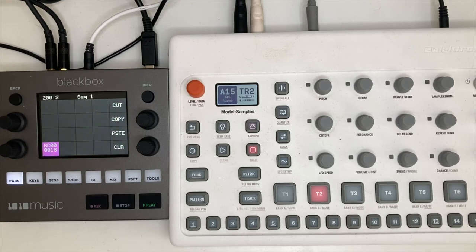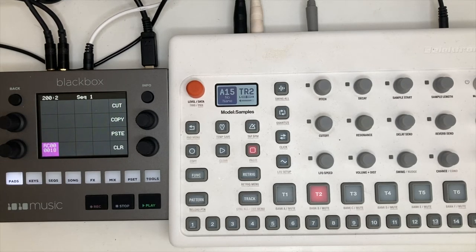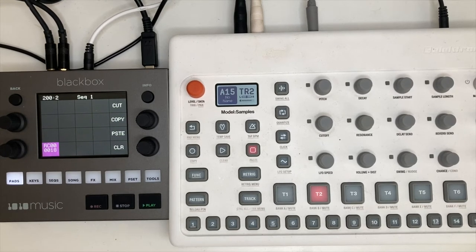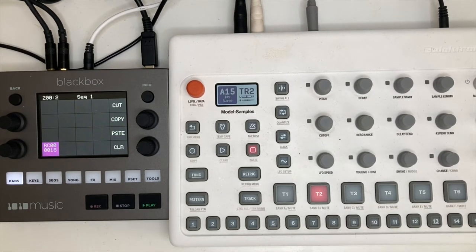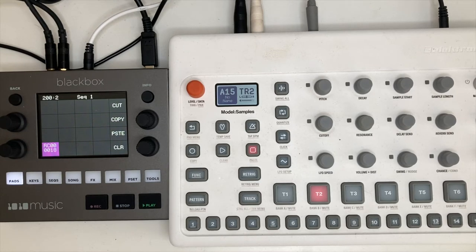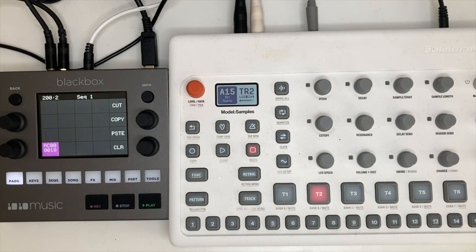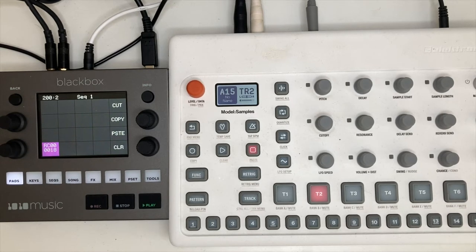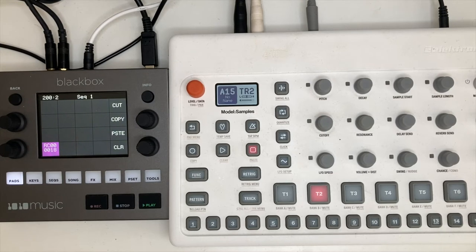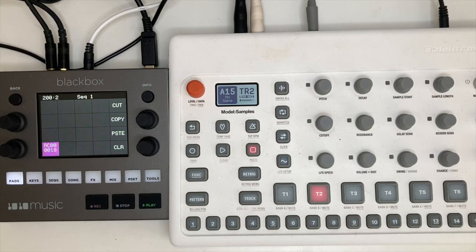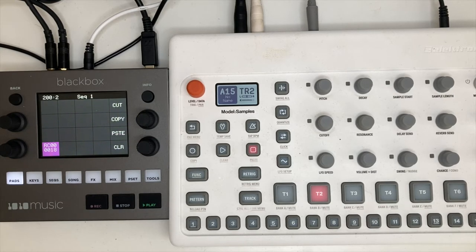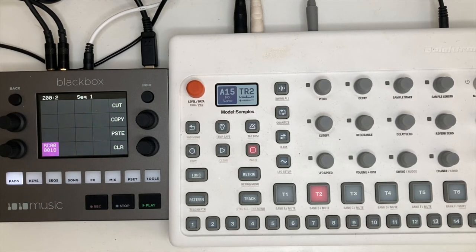We'll return now to the Elektron Model:Samples, which is a sample player, which is to say you load up samples into the memory. It doesn't sample live. So the plug-in and play aspect, the front panel aspect, is the great change with Model:Samples. And what I wanted to show you is how quickly you can get into a certain kind of granular synthesis with really tremendous results.